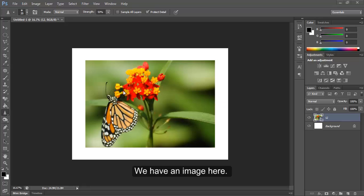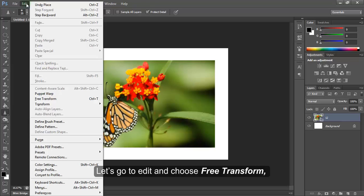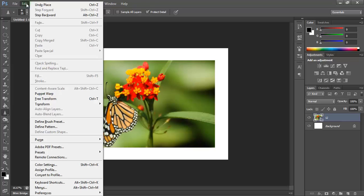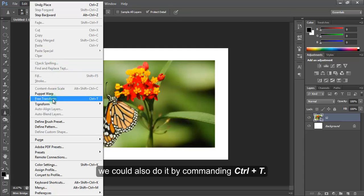We have an image here. Let's go to Edit and choose Free Transform. We could also do it by commanding Ctrl T.